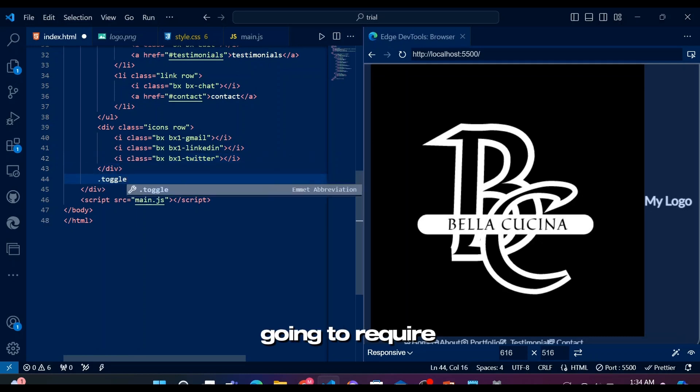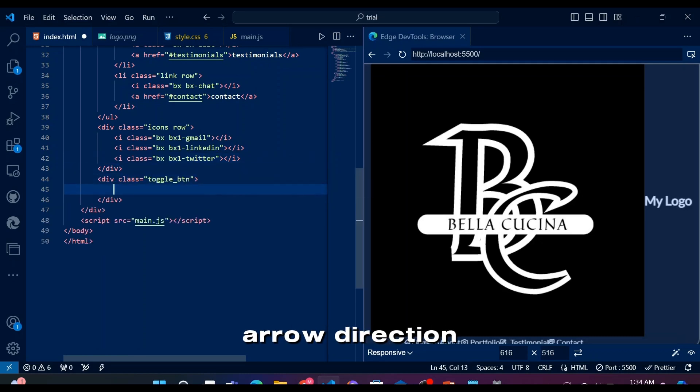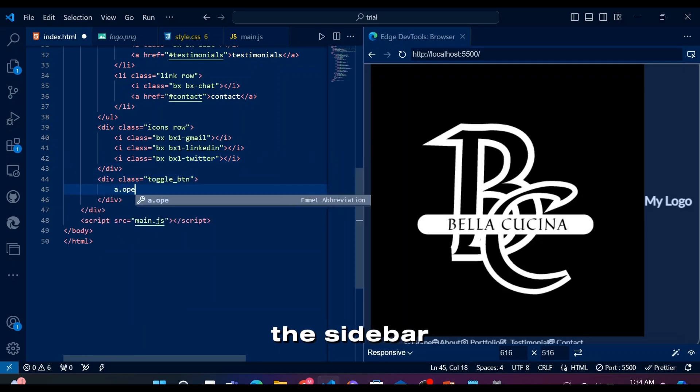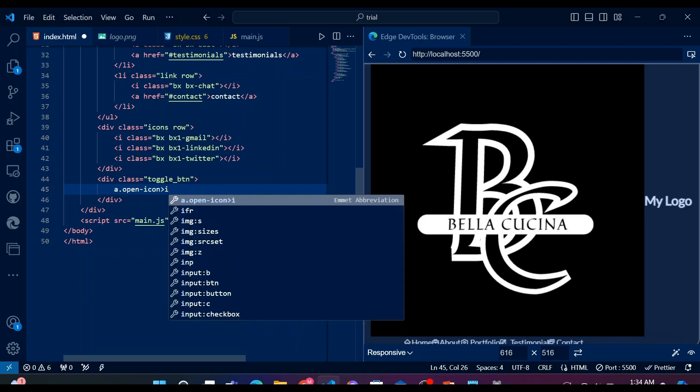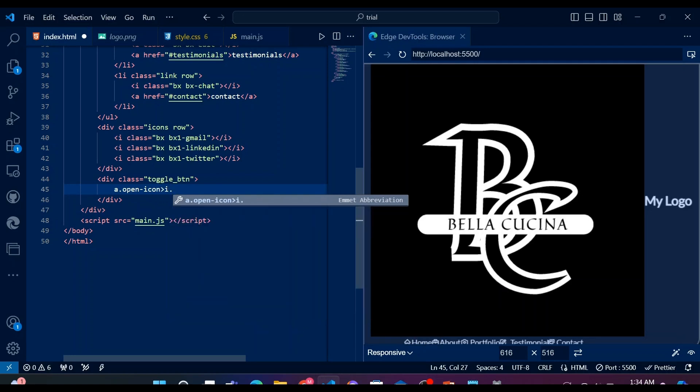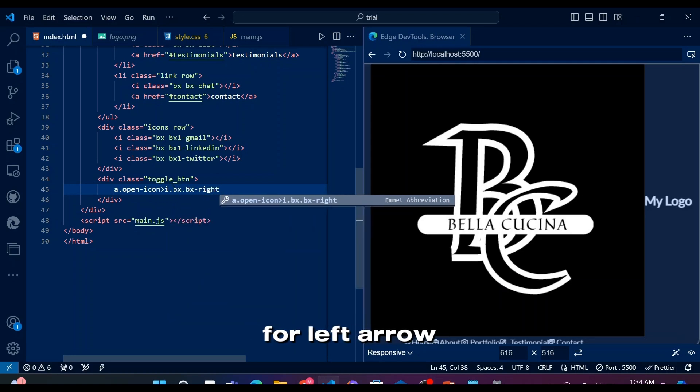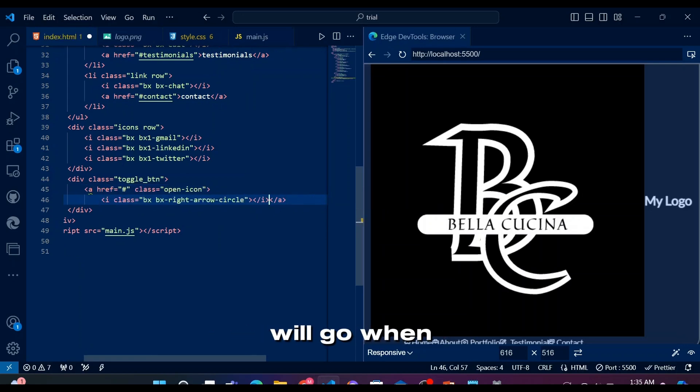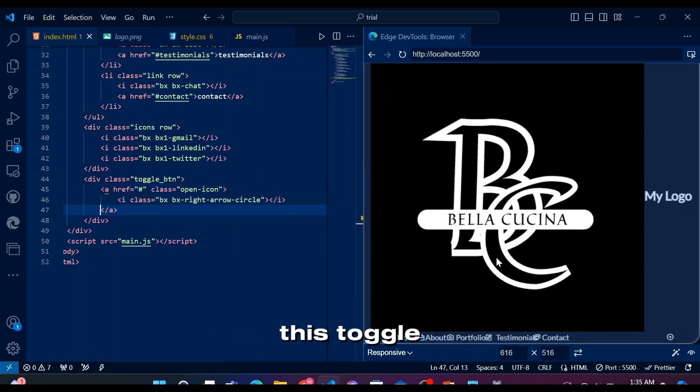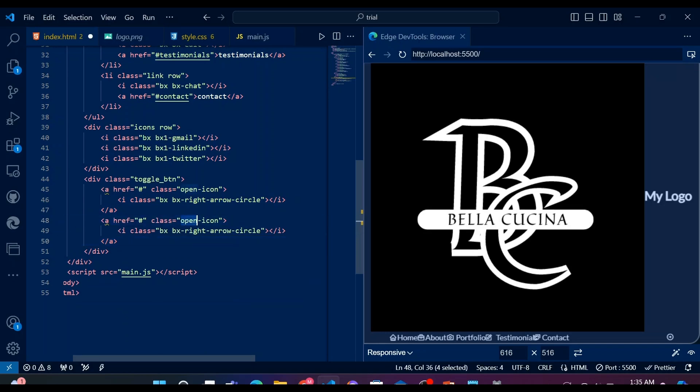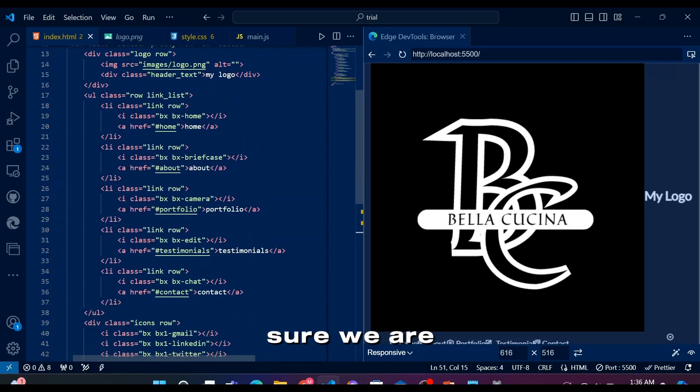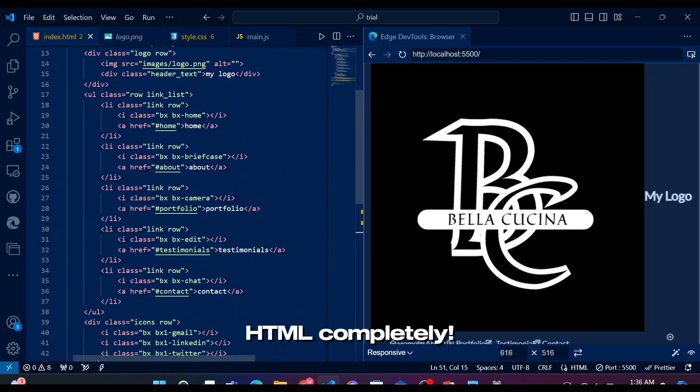Since we're going to require switching arrow direction at the top while opening and closing the sidebar, we're going to add the icons for left arrow and right arrow suggesting the direction which sidebar will go when this toggle button is clicked.